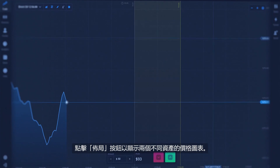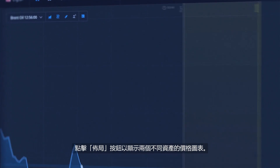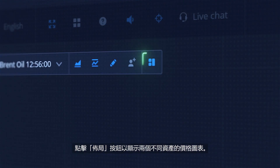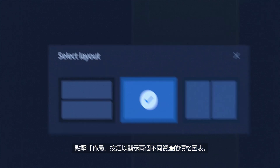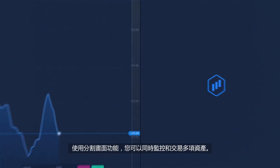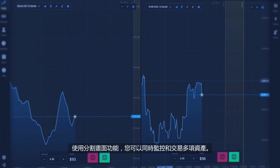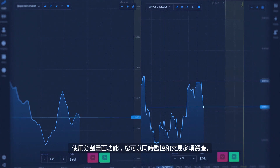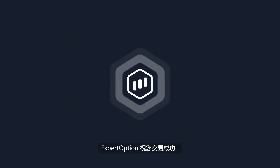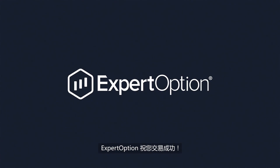To display price graphs for two different assets, click on the Layout button. With the Split Screen function, you can monitor and trade multiple assets simultaneously. Expert Option wishes you successful trading.